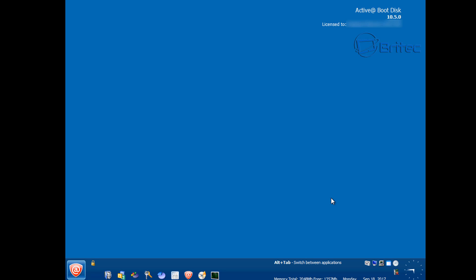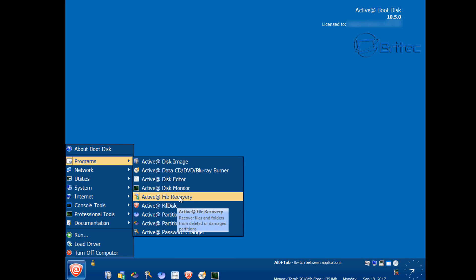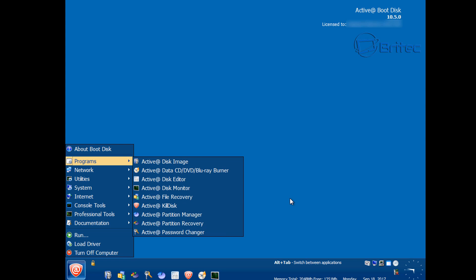We've booted up to our live desktop environment. We created a bootable USB flash drive with Active @ Boot Disk, changed the boot order to boot to that device, and now we're at the desktop loaded in memory. We'll be copying data from the computer to our external drive — you'll need a USB flash drive with plenty of storage or an external drive like a My Passport, which are pretty cheap nowadays. Going into Programs, you can see a bunch of tools — great for PC repair techs and home users alike.